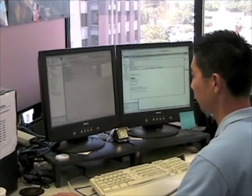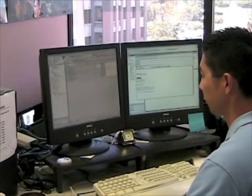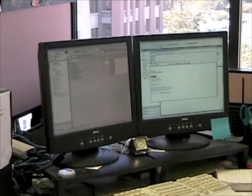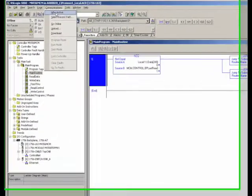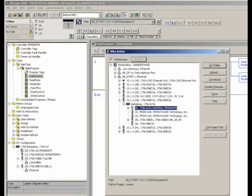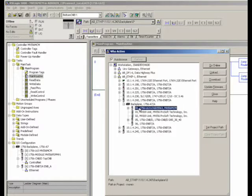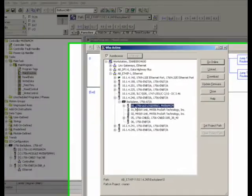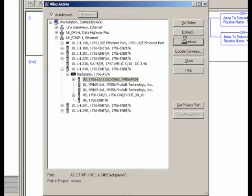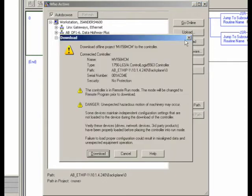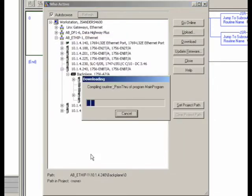Are you saying that with CIP Connect, I will be able to use the same PC I'm already using to program my ControlLogix processors over Ethernet from the convenience of my office or control room? Yes, that's what I'm saying. And the convenience of CIP Connect doesn't stop at the local ControlLogix chassis either. CIP Connect takes advantage of the backplane bridging capability of ControlLogix systems to allow configuration of CIP Connect-enabled MVI-56 modules located practically anywhere within the ControlLogix process network.